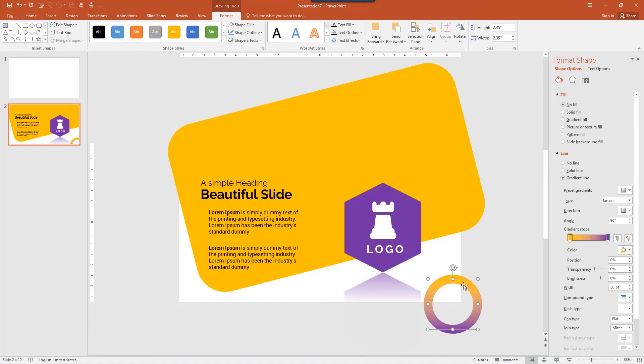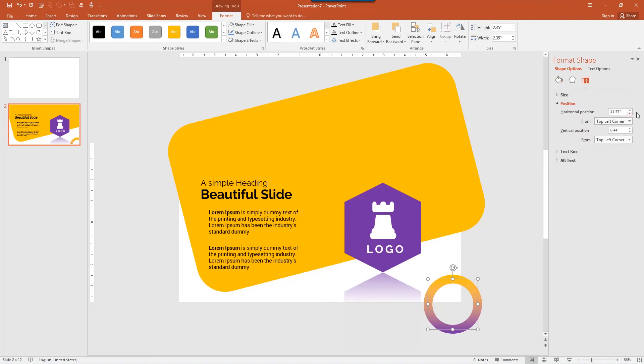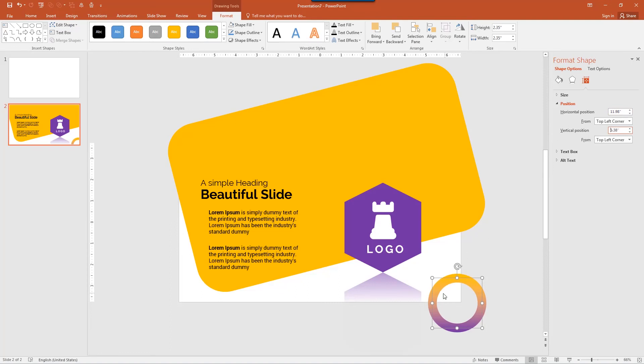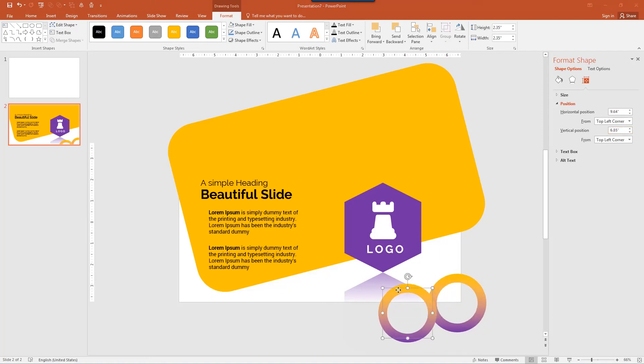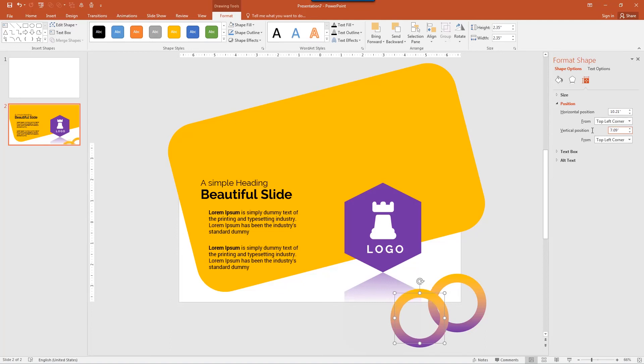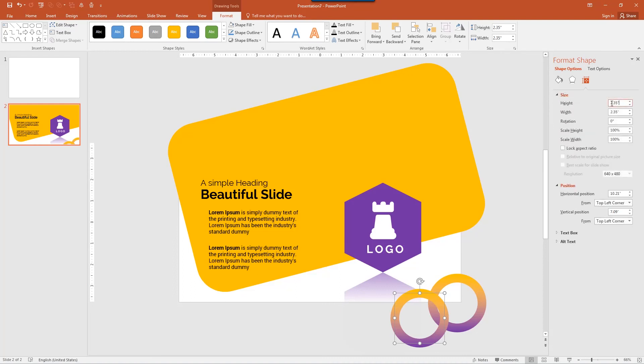Next go to the size and properties in position, change the position to 11.98 and vertical position of 6.38. Again, now I want to duplicate on the right on the side. Control D. And change the position of this circle to 10.21 and vertical position of 7.09. Change the width of the circle to 1.96 with aspect ratio.